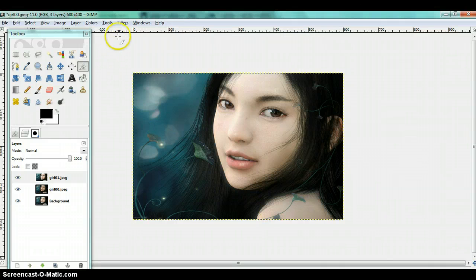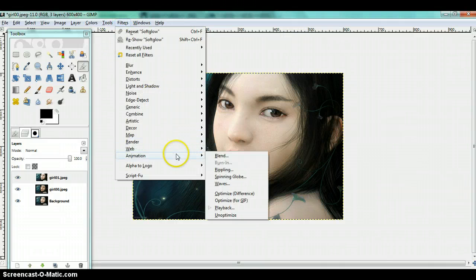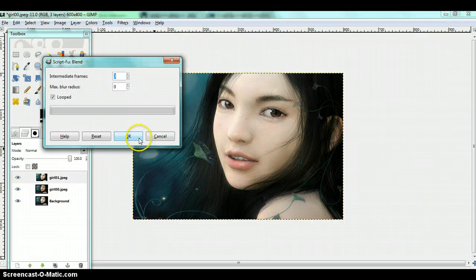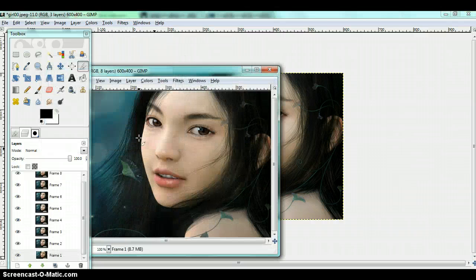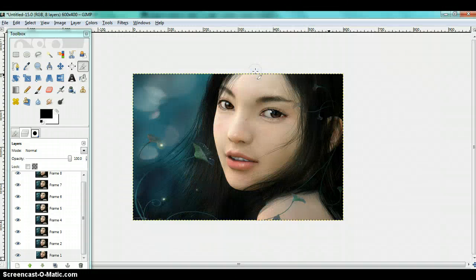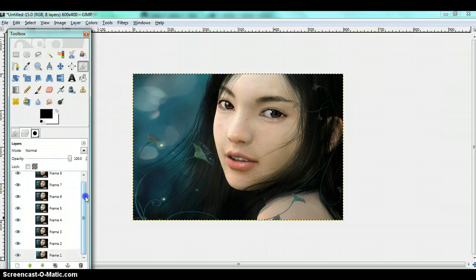Now you are going to go to filters, animation, blend and just press ok. Don't change anything. And you are going to get this. Now you are going to see a lot of frames but this is how it is supposed to be.